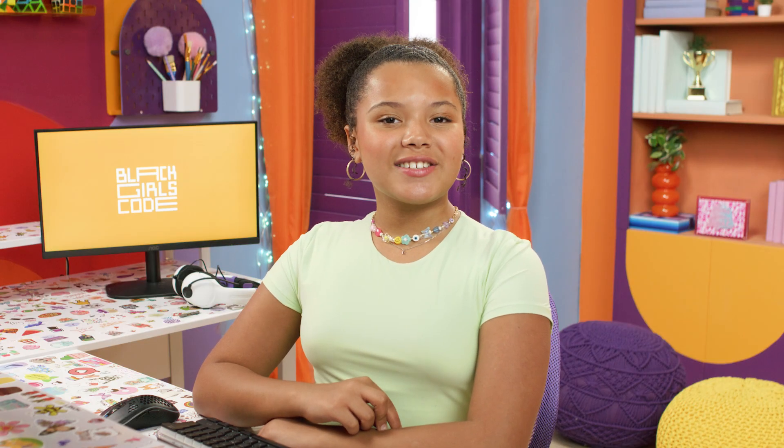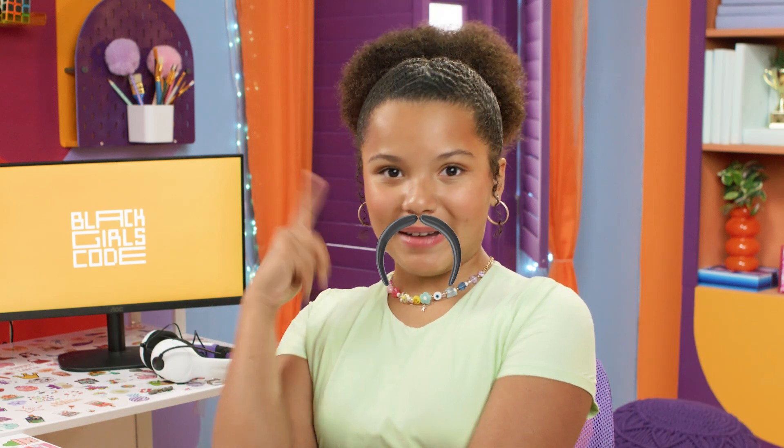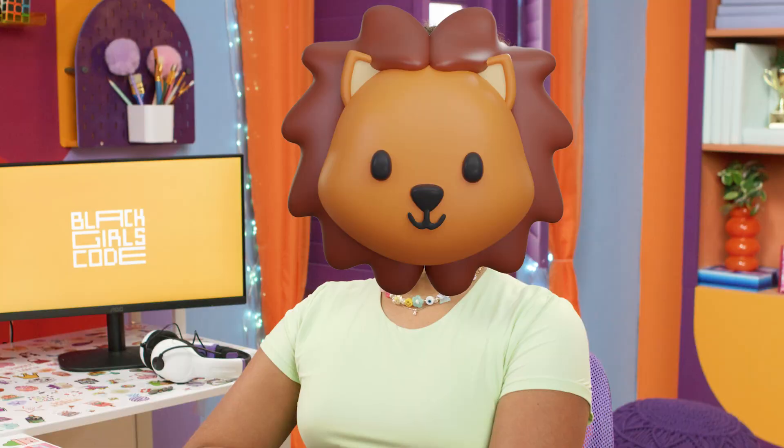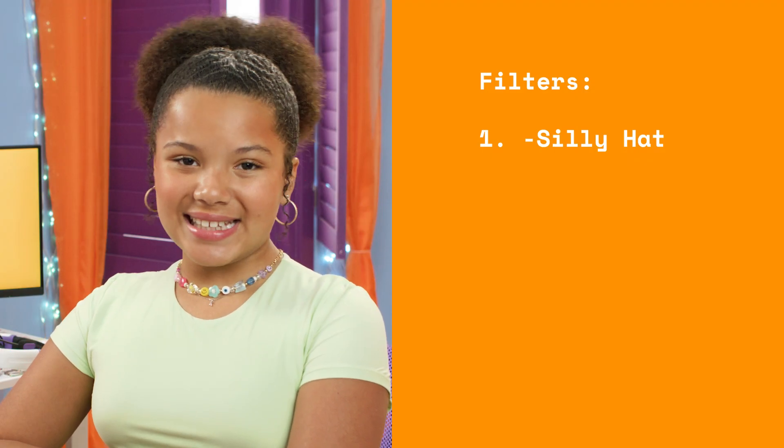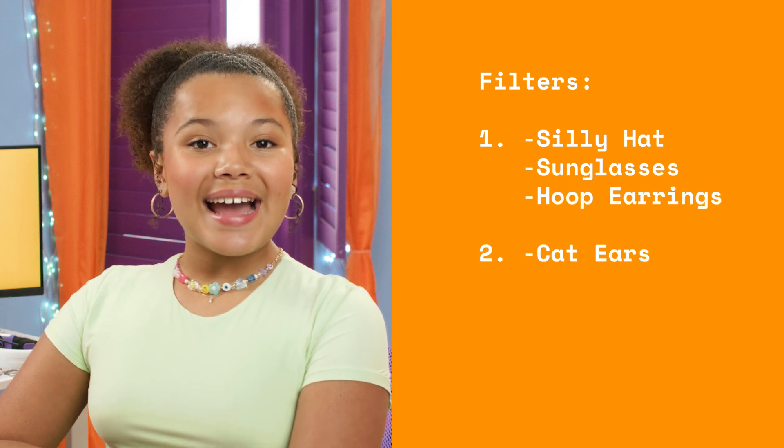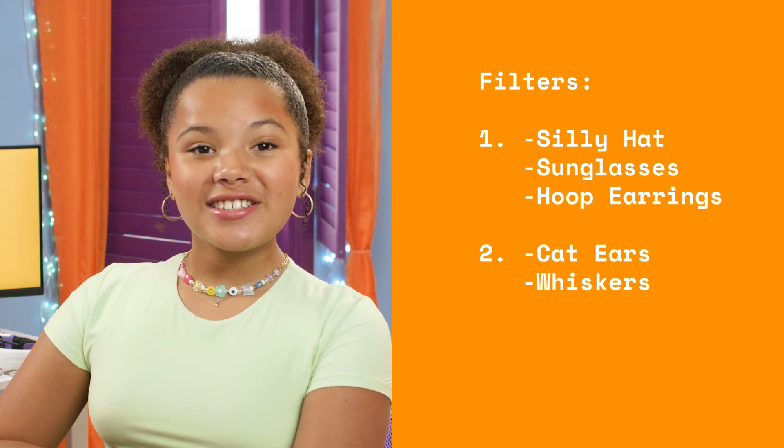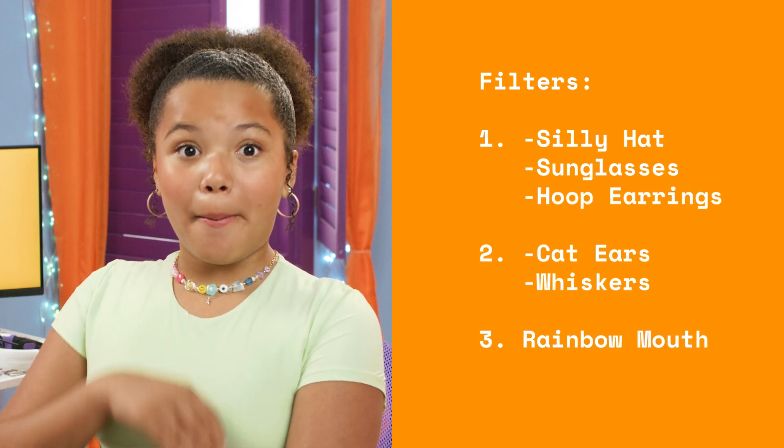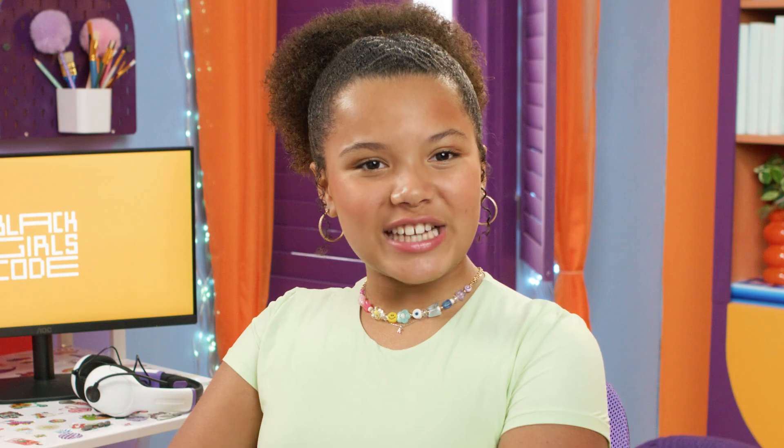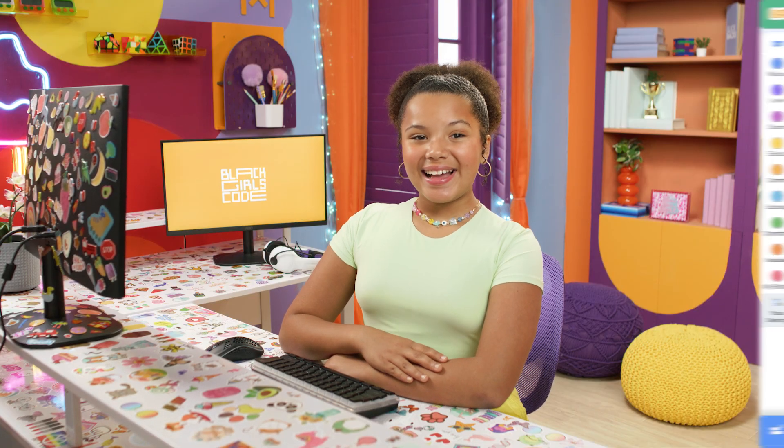First things first, let's brainstorm some ideas for our different filter options. Think about some of those funny filters you see on your phone. Do you have any that you really like? Maybe it's a fancy hat or a silly mustache, or a filter that makes you look like an animal with ears and whiskers. For our project today, we'll create three different filter options. It's okay if each filter has multiple components, we'll create separate sprites for those. Here are the filters I'm going to use in my project: a silly hat, sunglasses and hoop earrings, cat ears and whiskers, and a rainbow mouth. What filters will you use in your project?